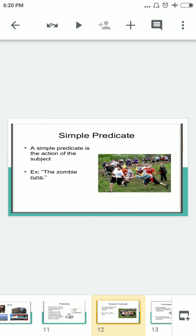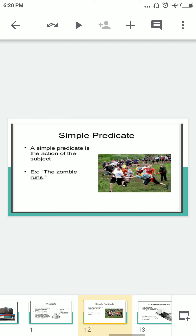What is a simple predicate? A simple predicate is the action of the subject — simply the action we describe. Example: 'The zombie runs.' Here 'runs' is our simple predicate.